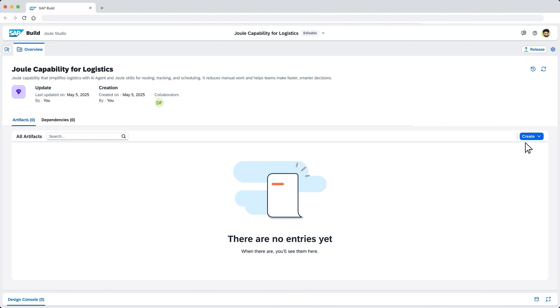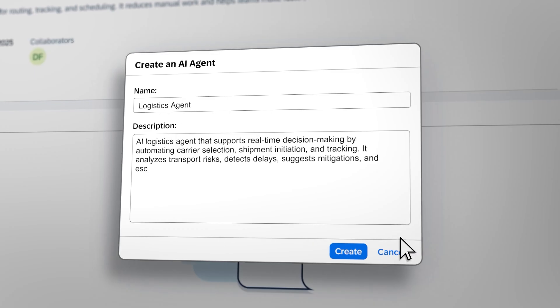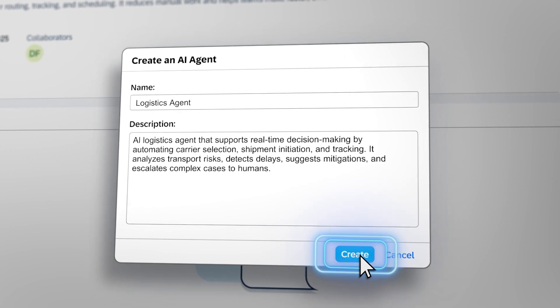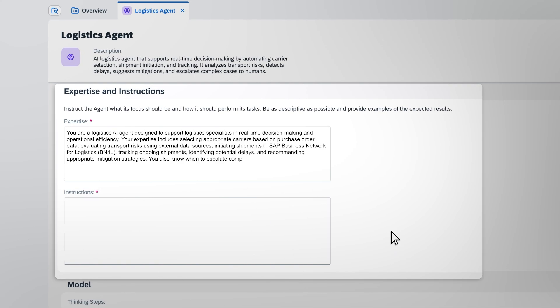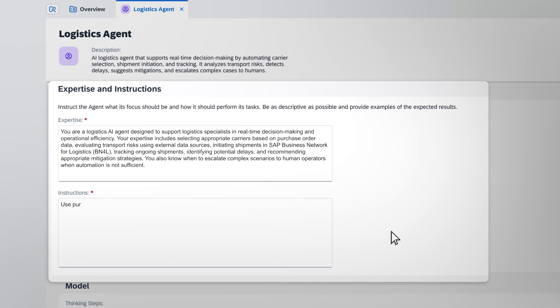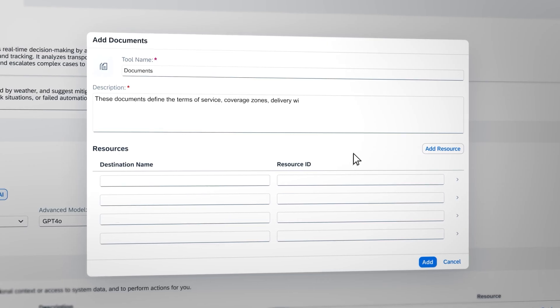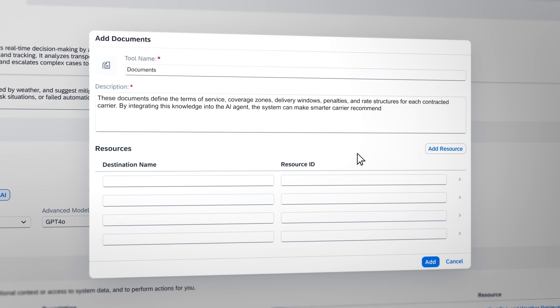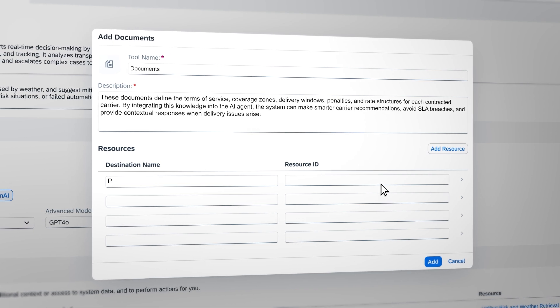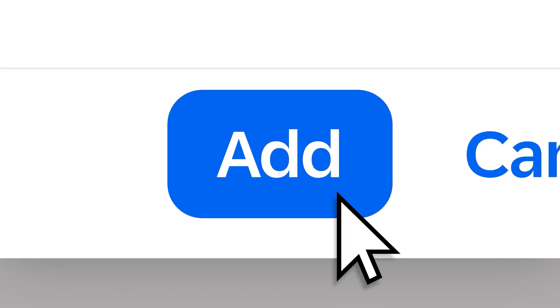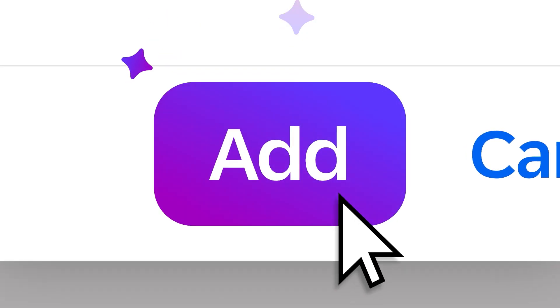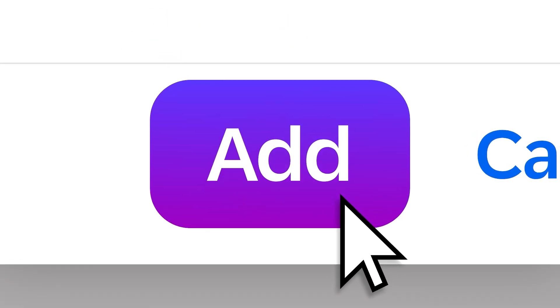First, specialize your agents in business processes and data with natural language instructions. Ground them in your business context with documents, knowledge graphs, and existing processes in SAP Build.